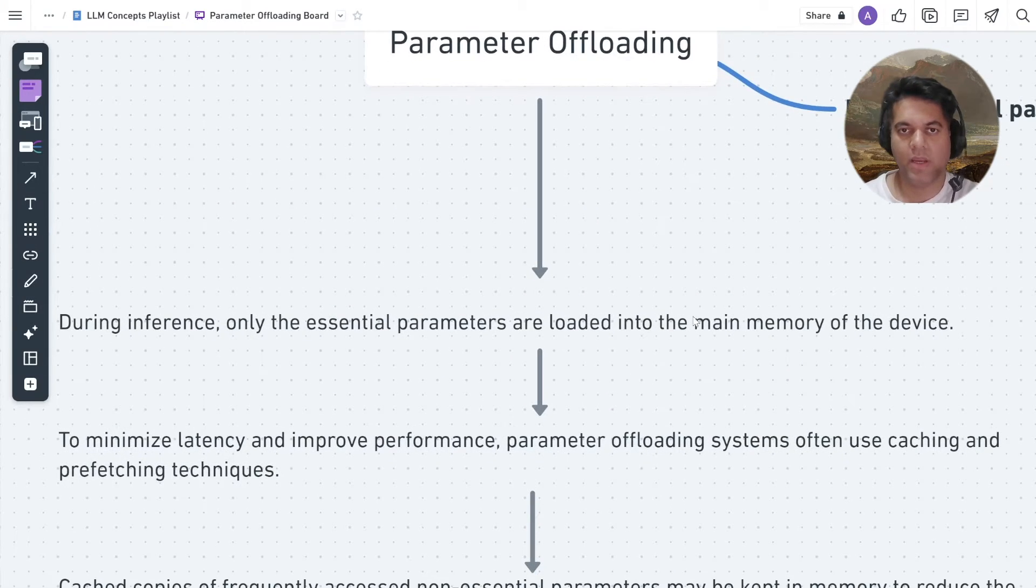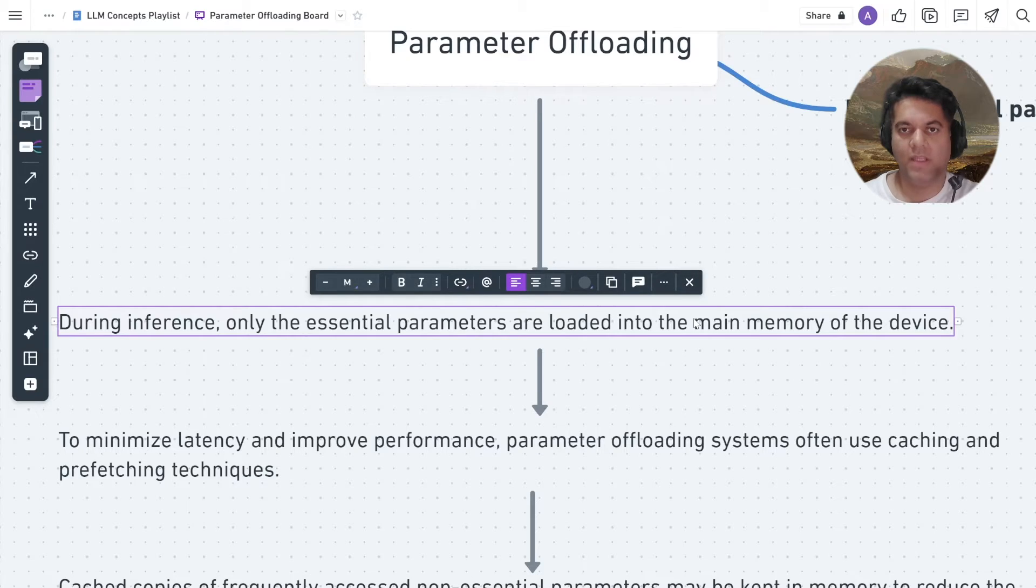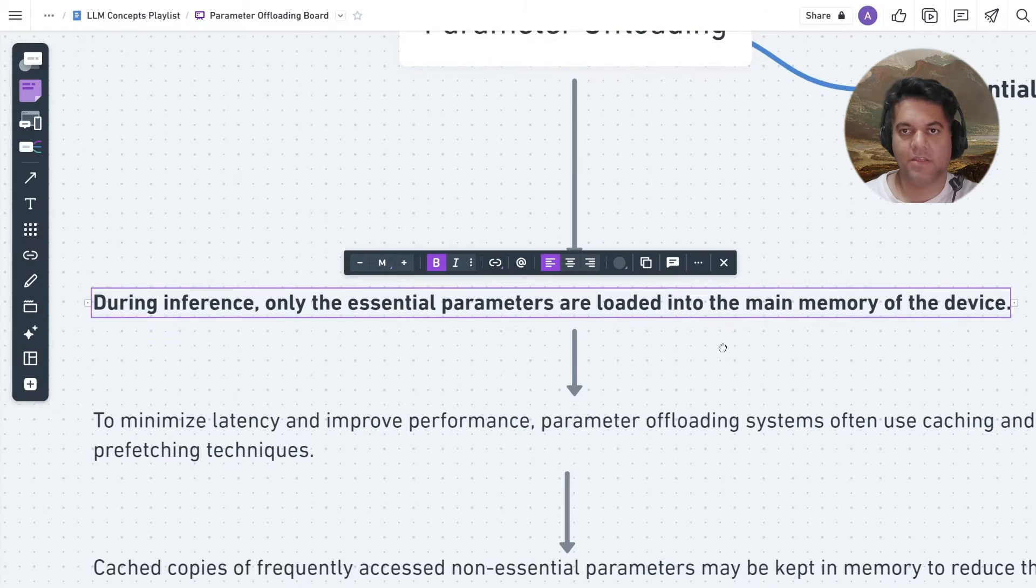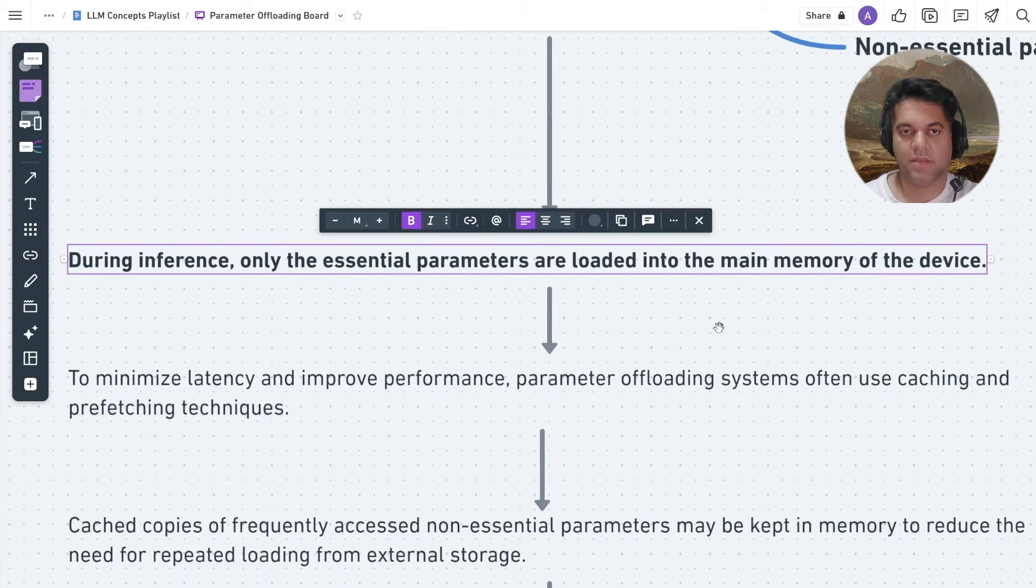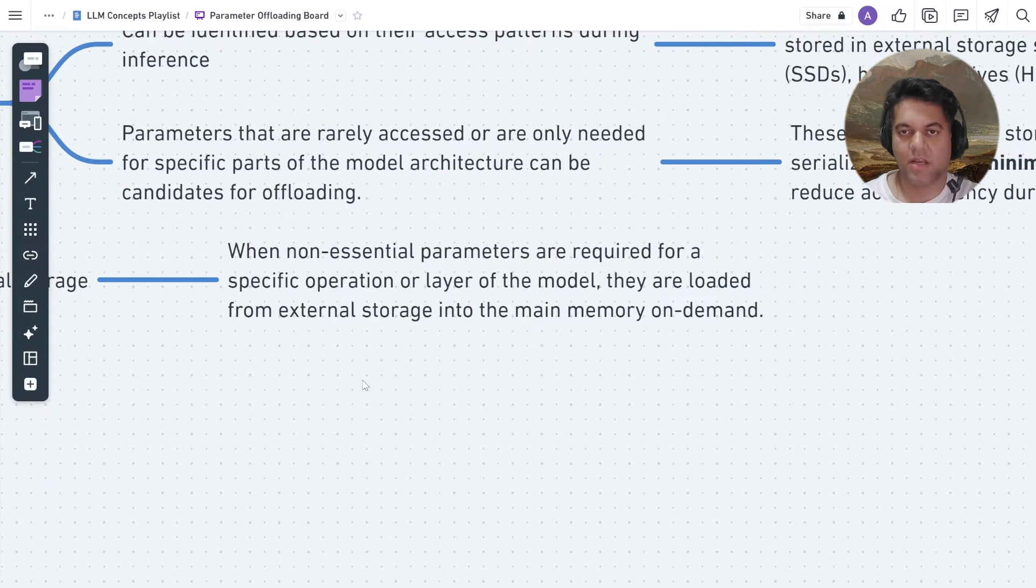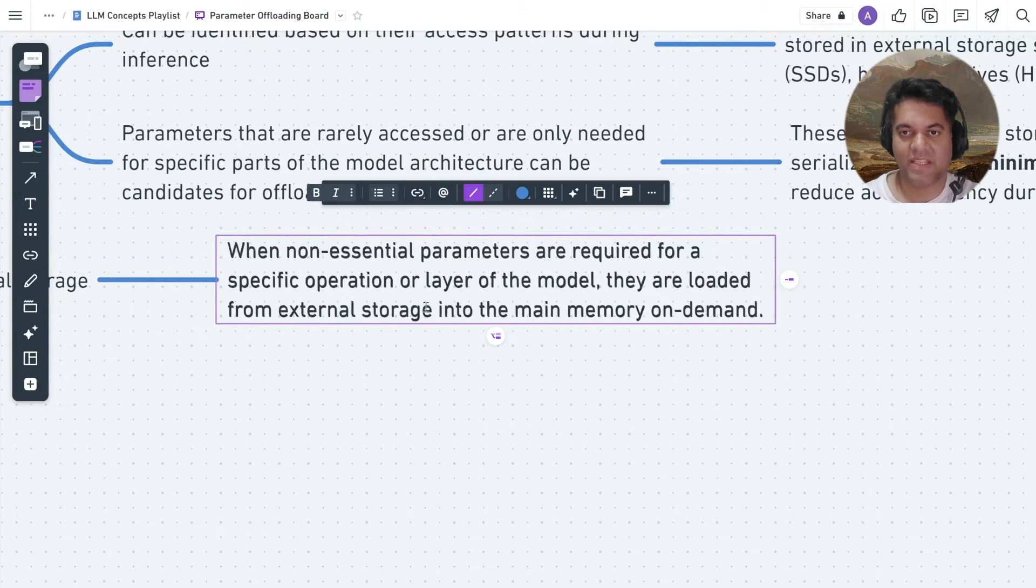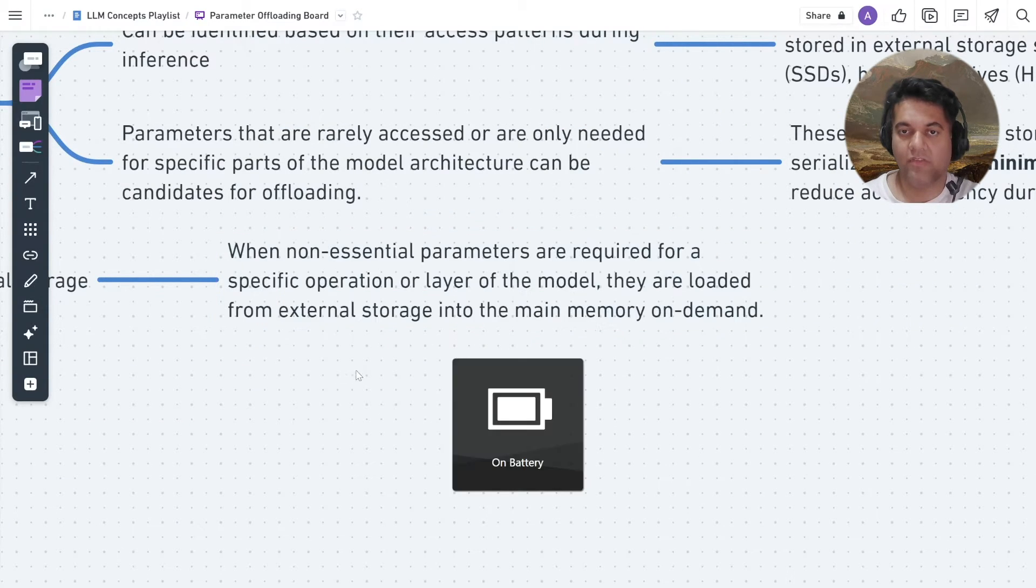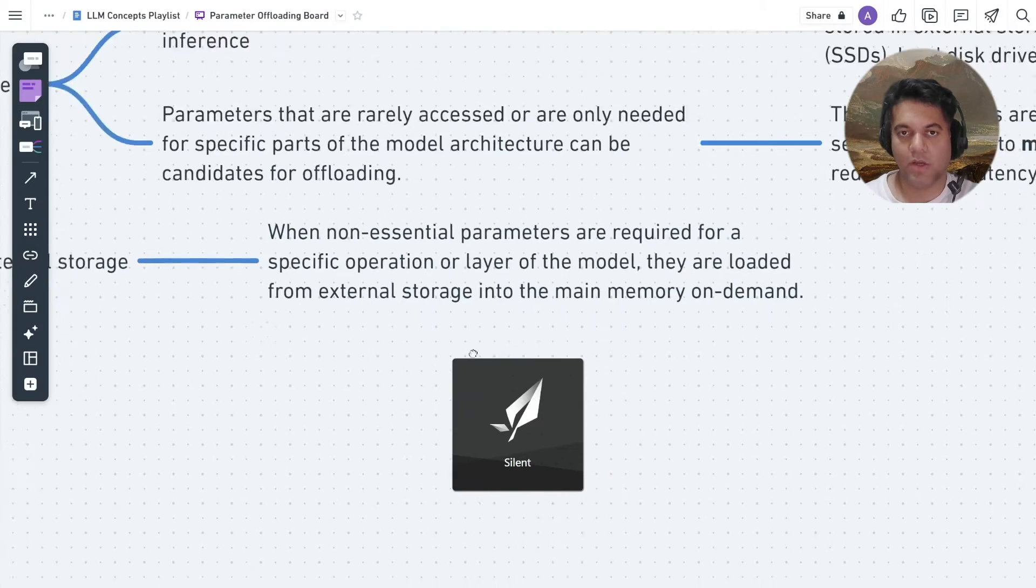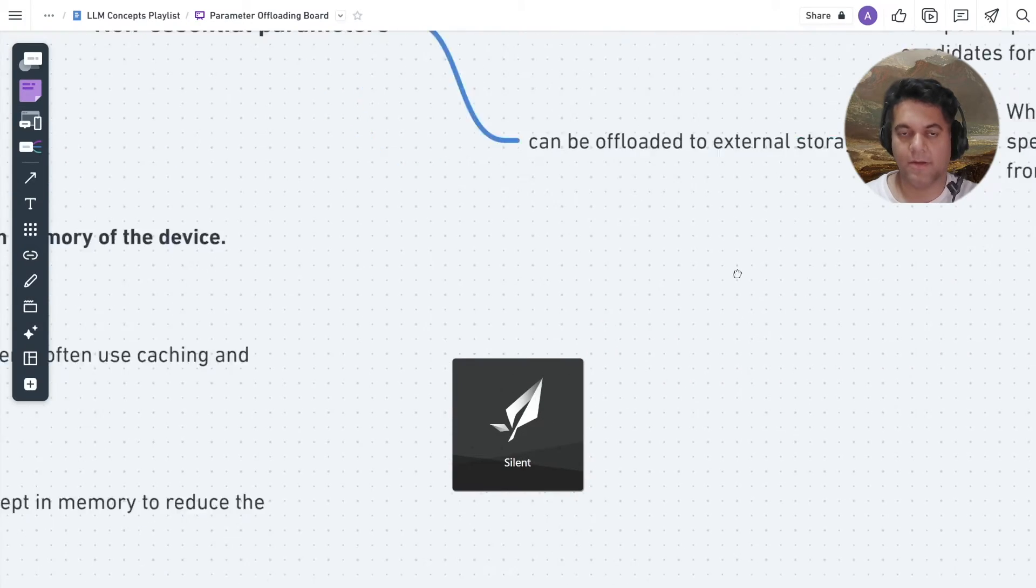During inference, only the essential parameters are loaded into the main memory of the device. When non-essential parameters are required for a specific operation or layer of the model, they are loaded from external storage into the main memory on demand.